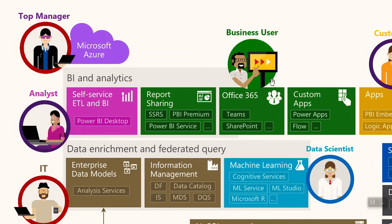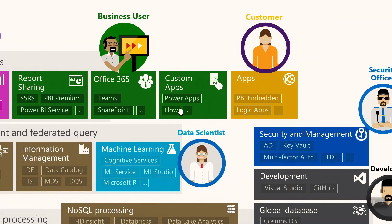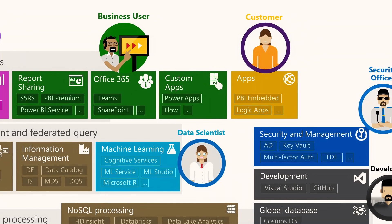Business users can also use Power Apps to create custom applications that write data back to your databases, enabling a write-back loop. This allows users to enter data like forecasts, which can then be reflected in the Power BI model and Power BI Service. You can also create custom workflows using Microsoft Flow — taking data from a data source, sending notifications, and building complex automated workflows.